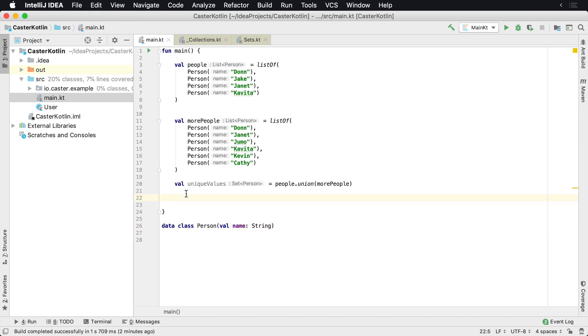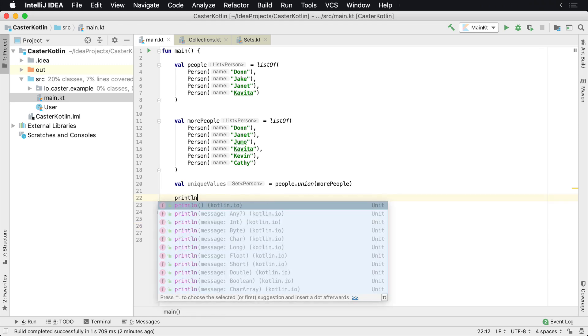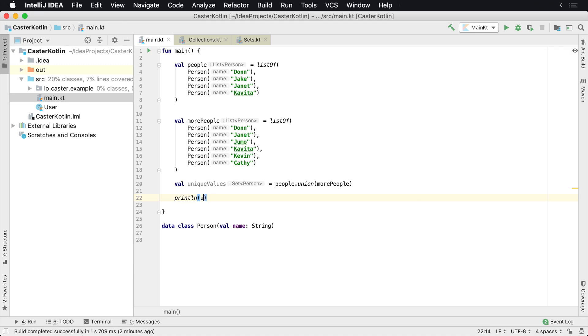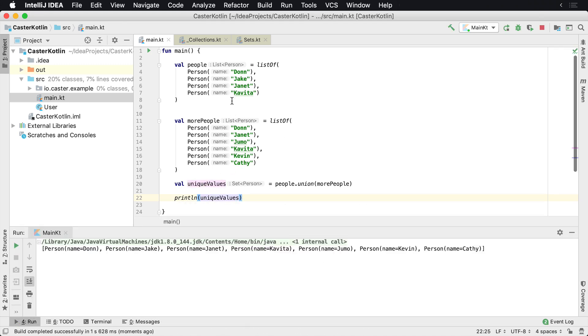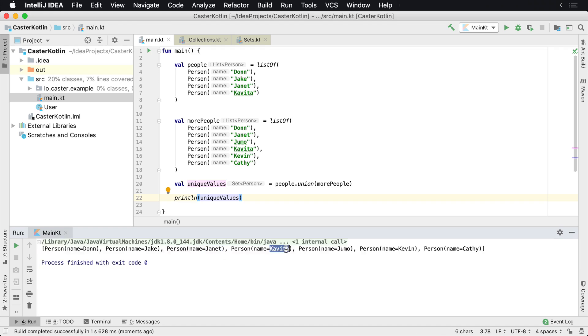so we'd say println, unique values, we run this, we'll see that we will only have Don inside of here once, Jake is only in here once, Janet's only in here once, it's Kavita, Jumo, Kevin, and Kathleen. There is no duplicates inside of here.